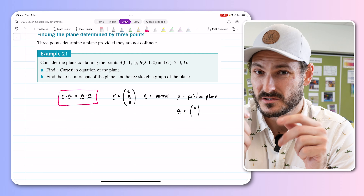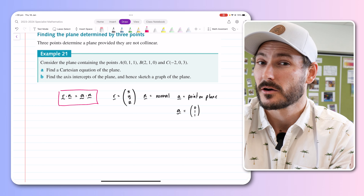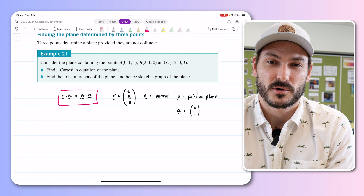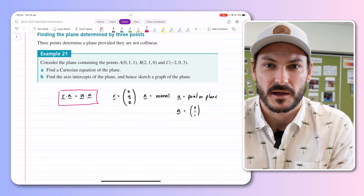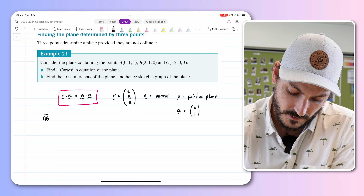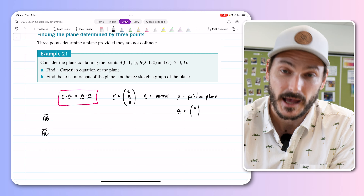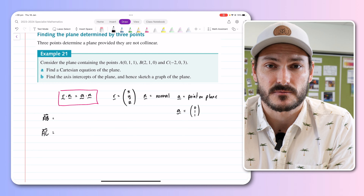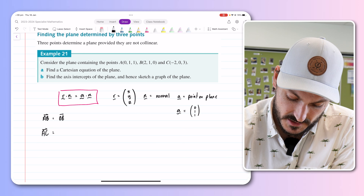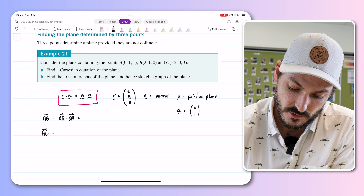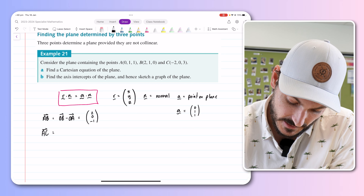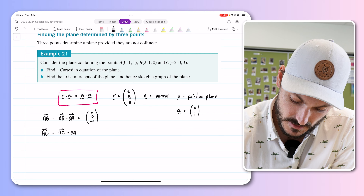If you have two vectors lying in the plane, the cross product gives you a vector perpendicular to both — which by definition is the normal to the plane. With three points, we can find two such vectors. I'll find vector AB and vector AC. For AB, that's OB minus OA, which gives 2, 0, negative 1. For AC, that's OC minus OA, which gives minus 2, negative 1, 2.